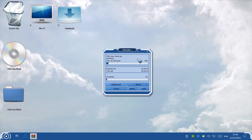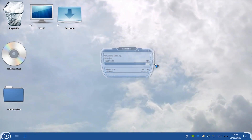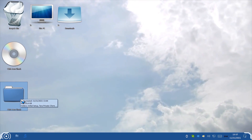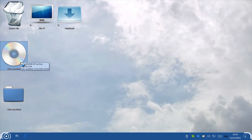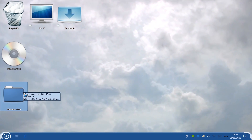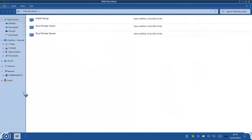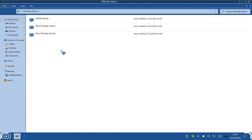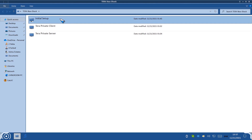Please be patient until all contents are extracted so that we can continue the tutorial. After you're done extracting, you no longer need the zip file — you can keep it as a backup or delete it. Everything we extracted is now in this folder. Go ahead and open up the Terra New Shock folder. As you can see, there are three folders inside: the Initial Setup, the Terra Private Client, and the Terra Private Server. The only folders we're going to work with are the Initial Setup and the Terra Private Server. Please do not delete or remove anything from these folders. Now let's get started with the Initial Setup.